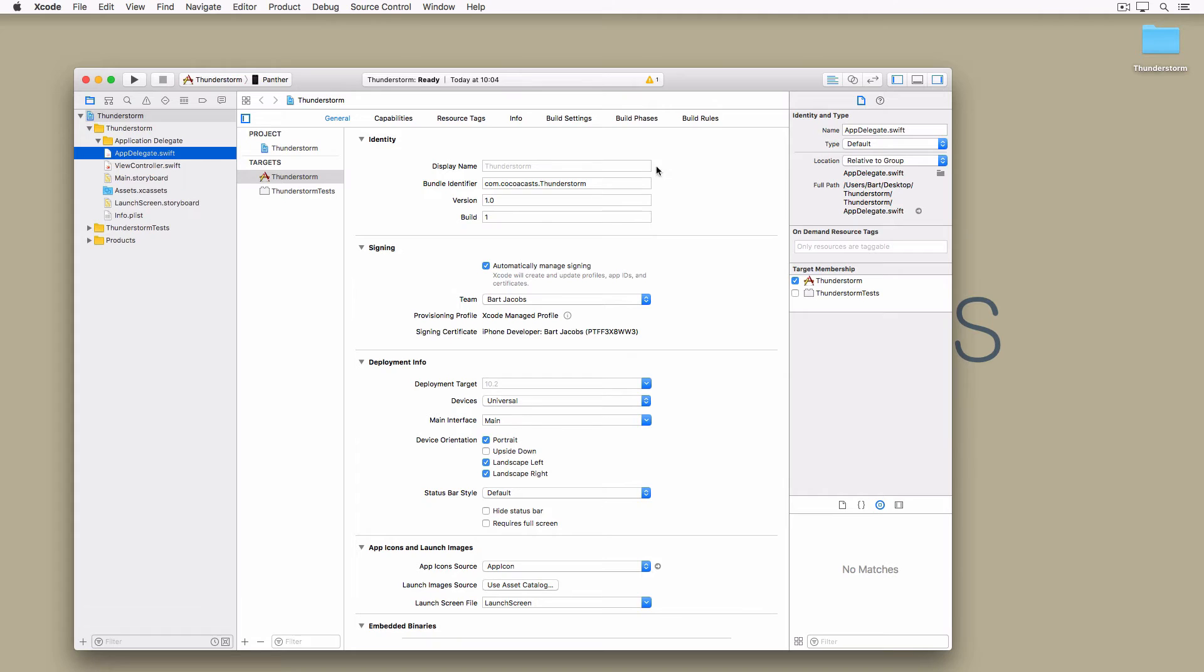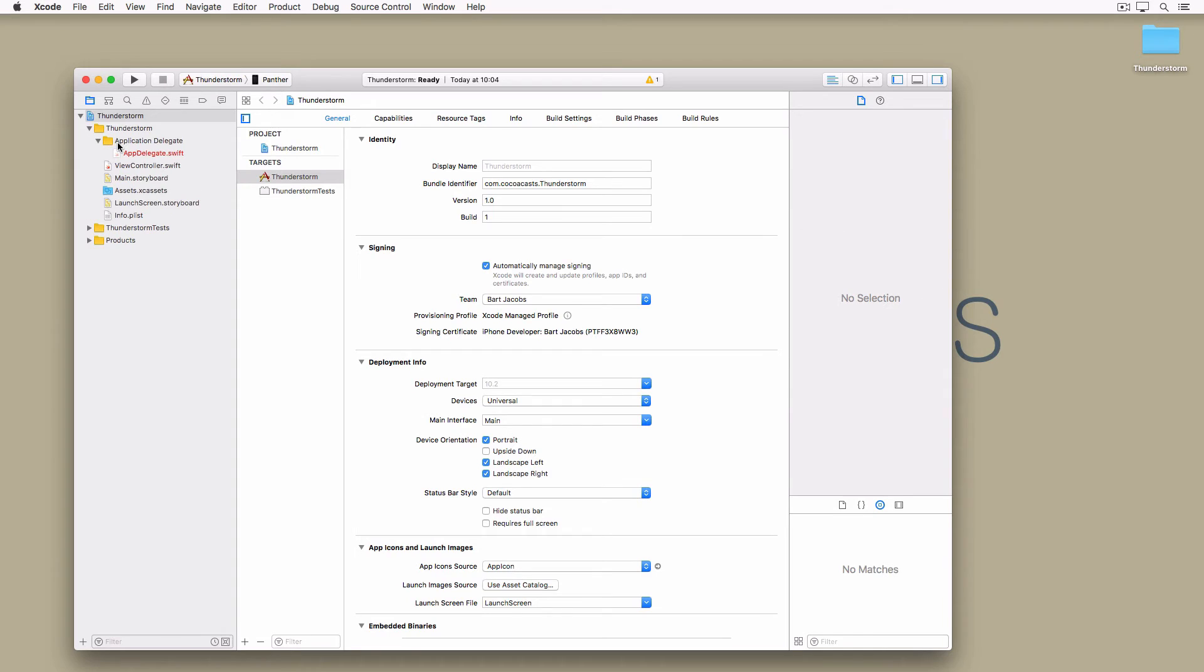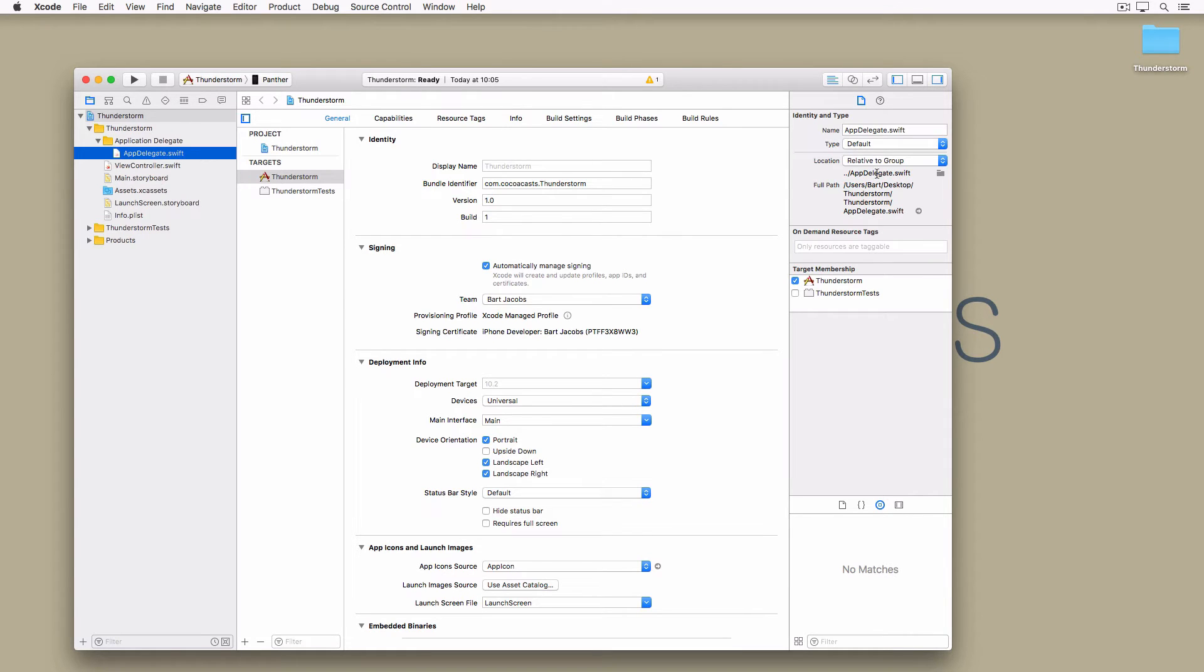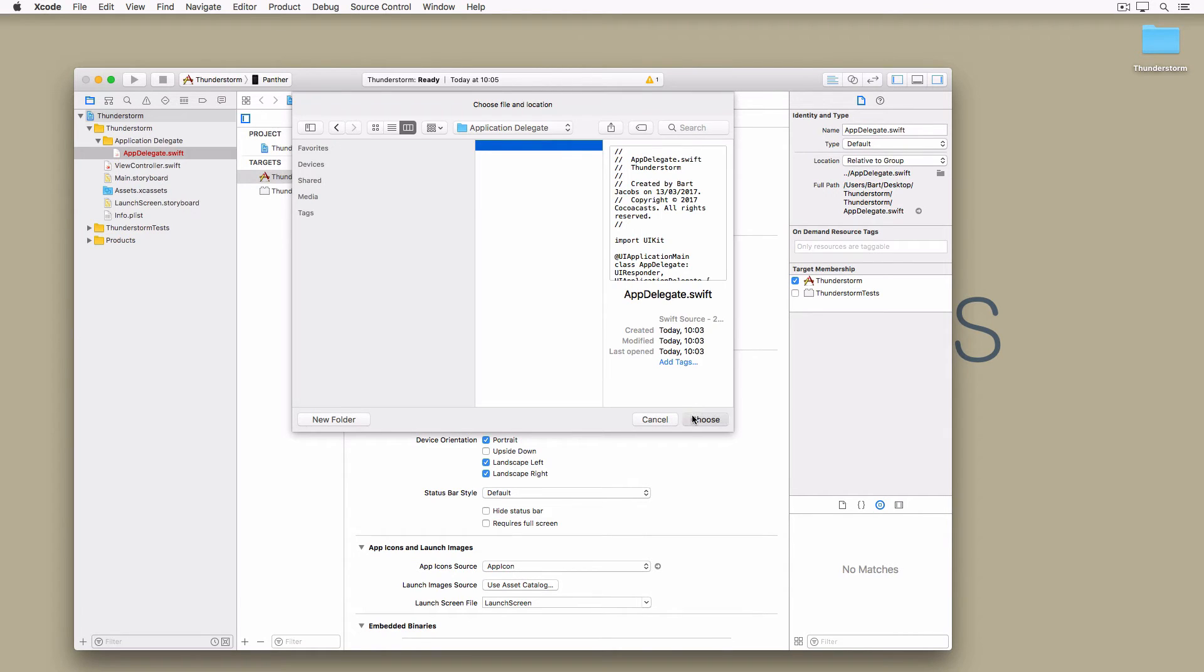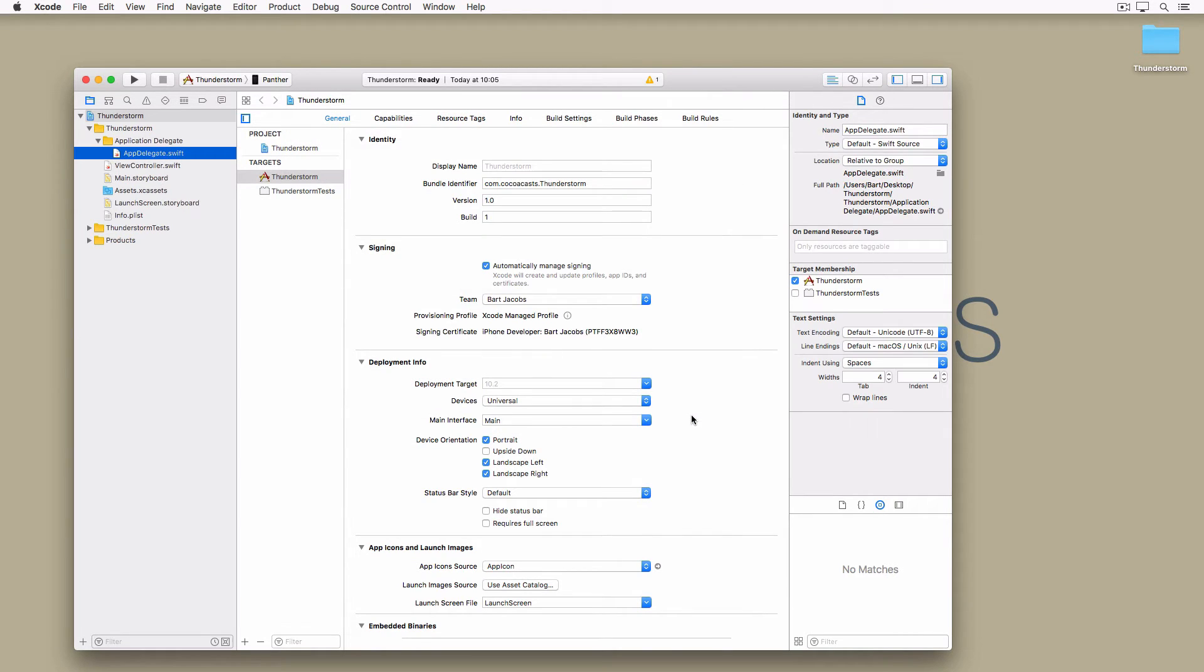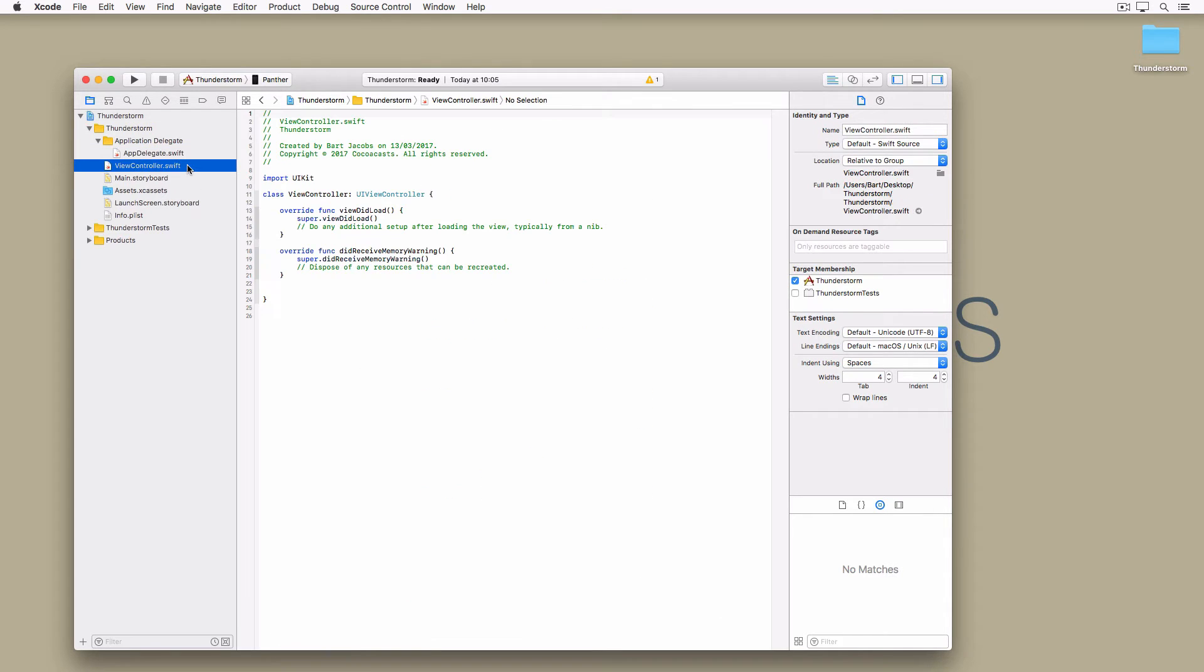To fix this, open the project navigator and drag AppDelegate.swift into the Application Delegate group. This still doesn't solve the problem because Xcode doesn't consider groups and folders to be the same thing. To fix the issue, select AppDelegate.swift, open the file inspector on the right and click the folder icon we clicked earlier. In the Application Delegate folder select AppDelegate.swift and click choose. This tells Xcode where it can find AppDelegate.swift. Notice that AppDelegate.swift is no longer red in the project navigator.